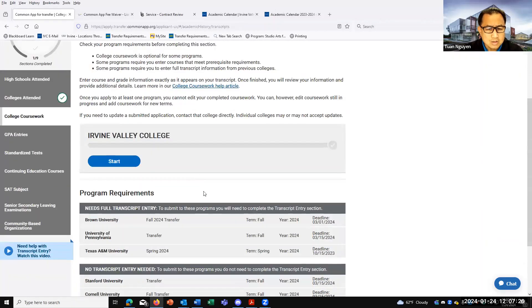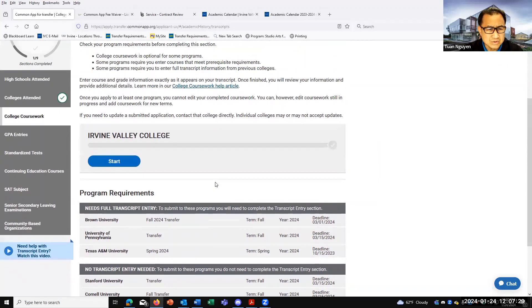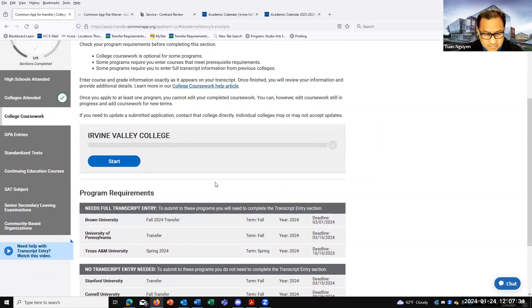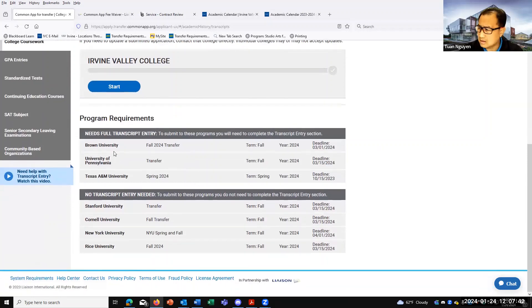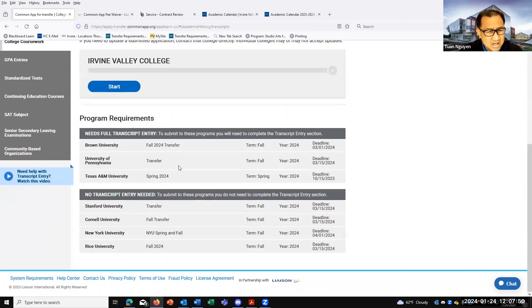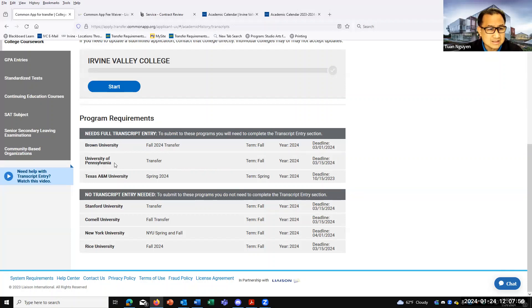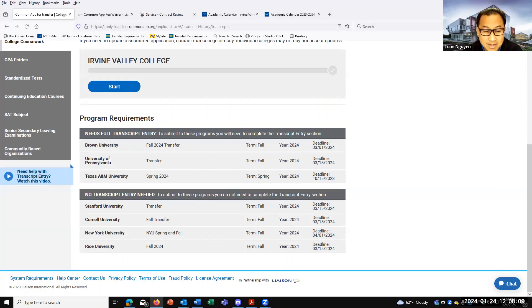College coursework - majority of the schools that you will be applying to will not ask you to input every single coursework in your application. There's a few that may, but the majority will not. We have Brown, University of Penn, Texas A&M. Unfortunately, for the students who are applying for University of Penn, they do require full transcript entry to submit to these programs. So that means that they're going to force you to basically take your unofficial copy of your transcript, everything that you have, all those coursework, and put it one by one, line by line, to pretty much mirror or match up, and put it into the application itself.